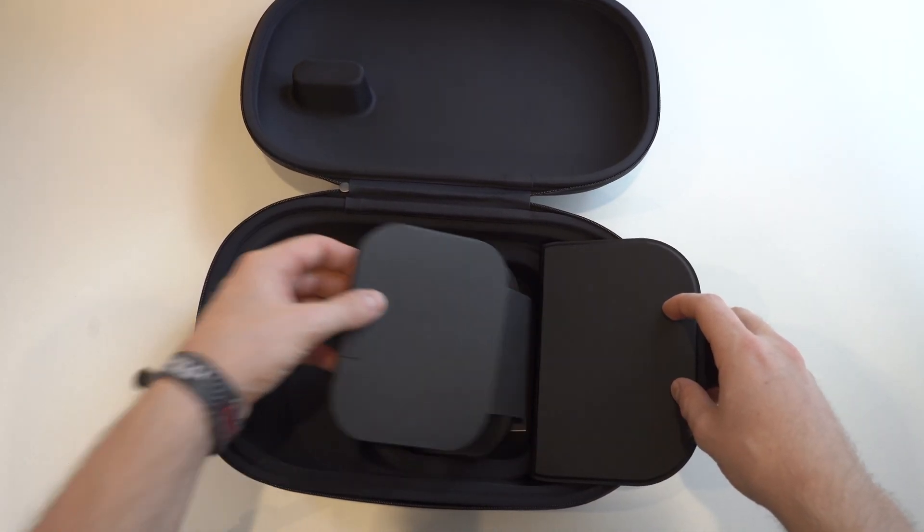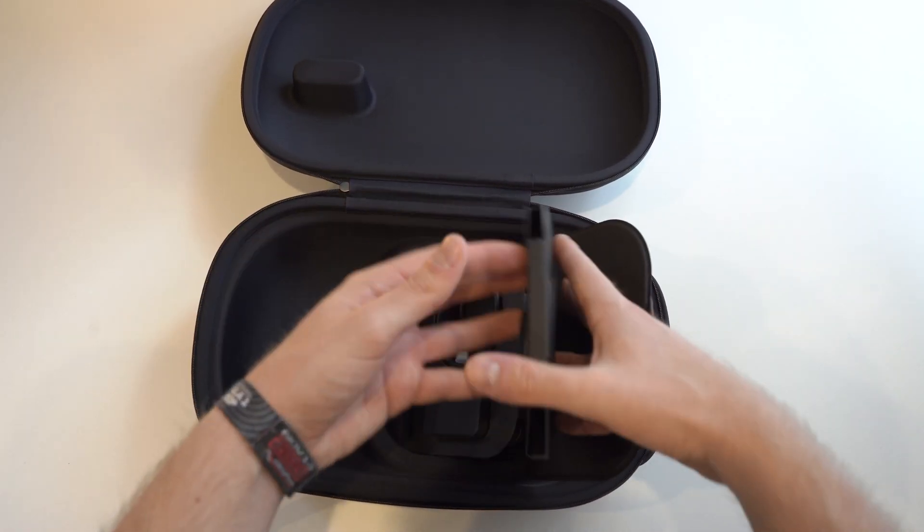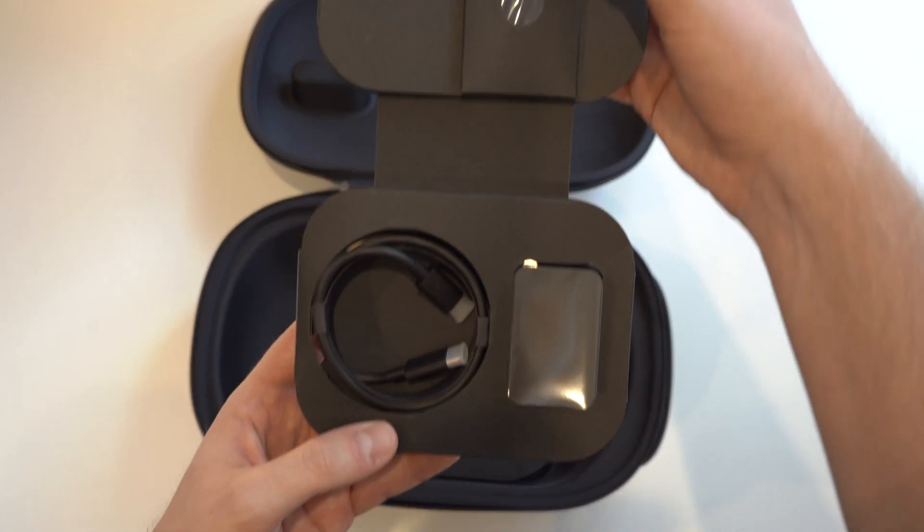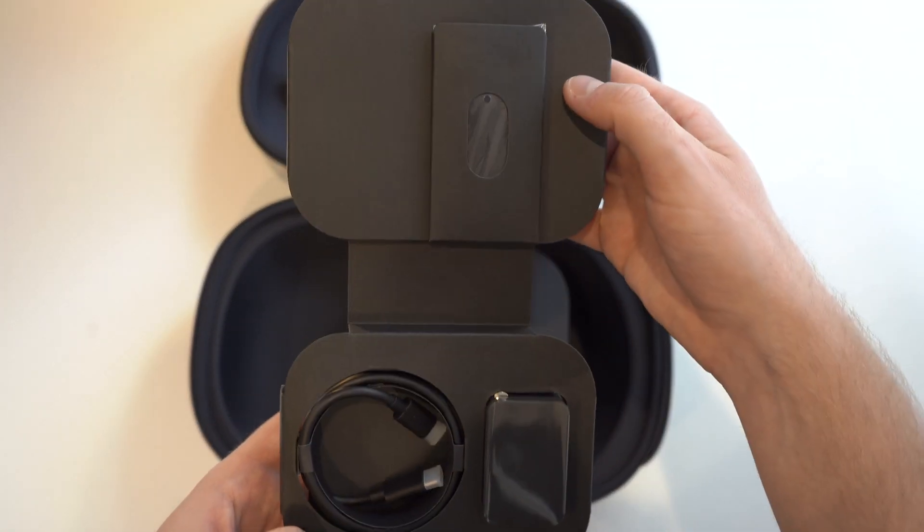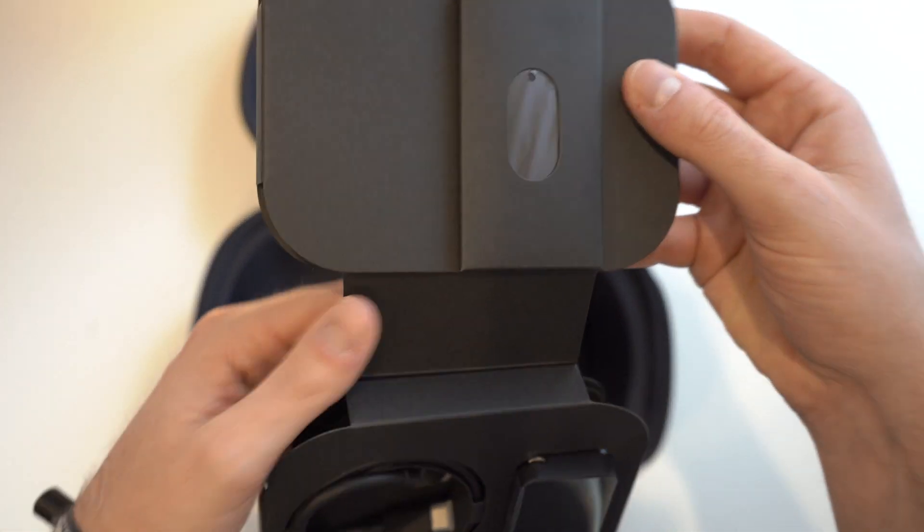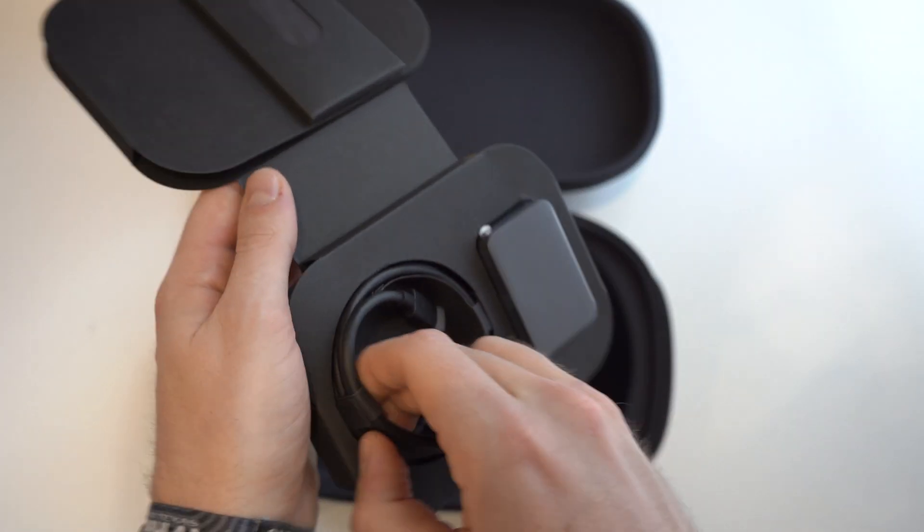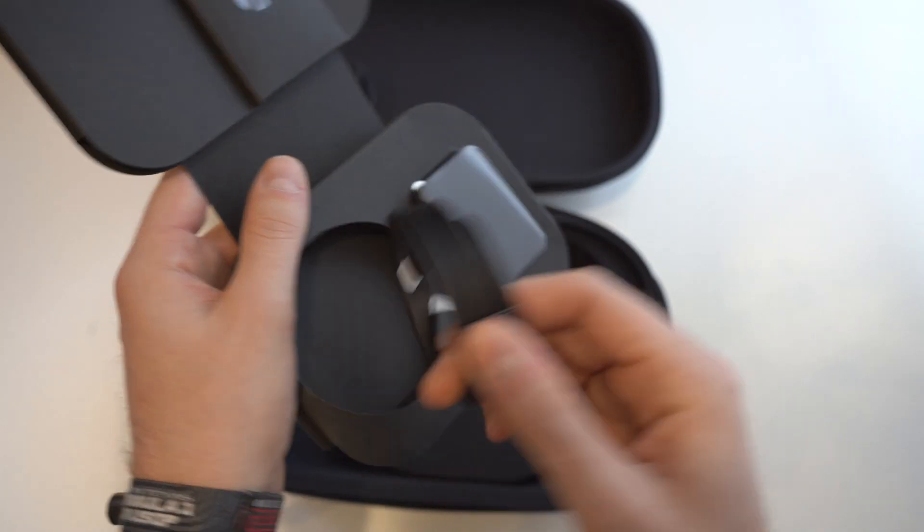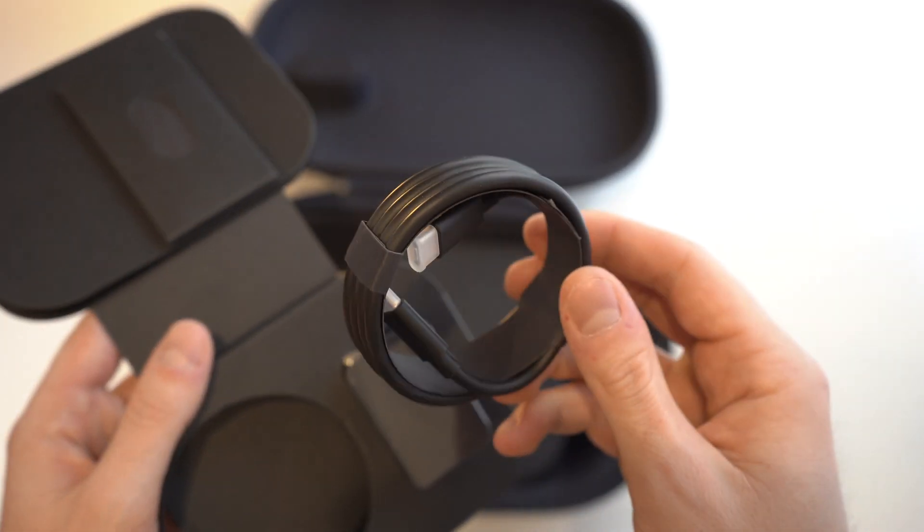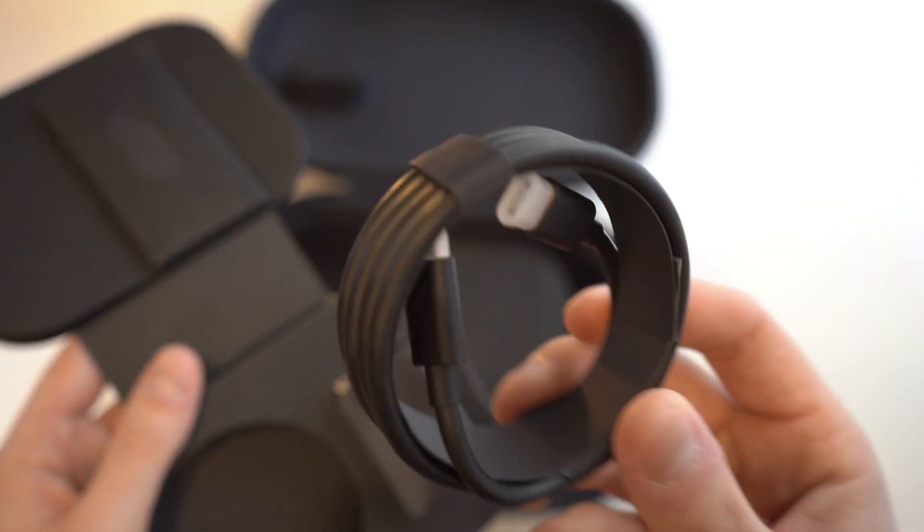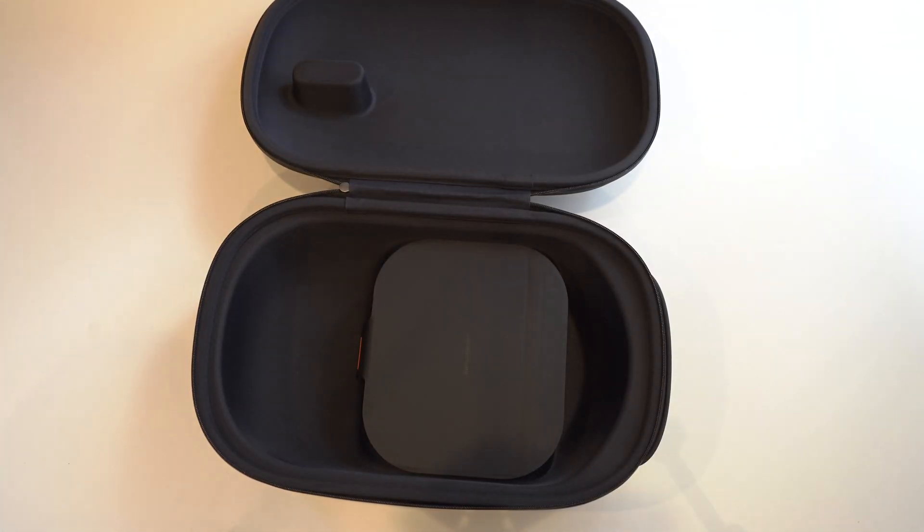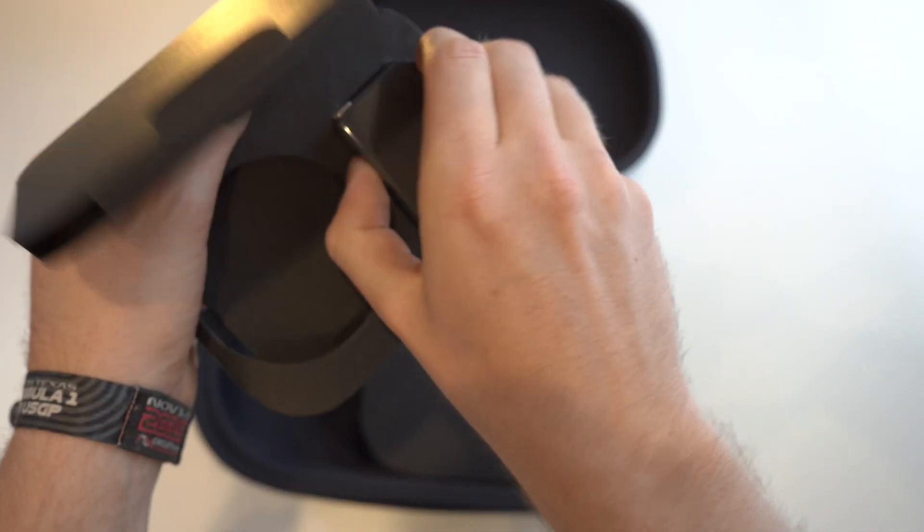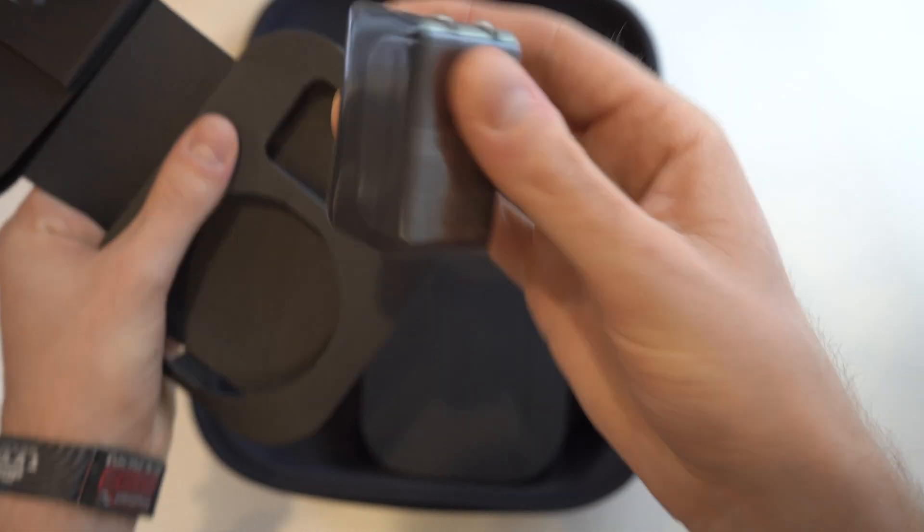We got our charging cable, looks like. This is USB-C on both ends. And we got our charging brick, also in here.